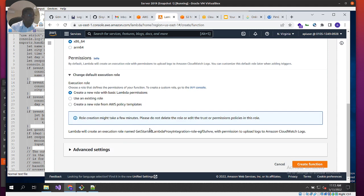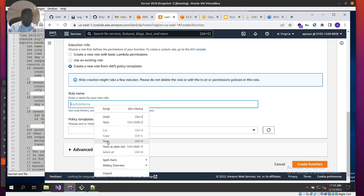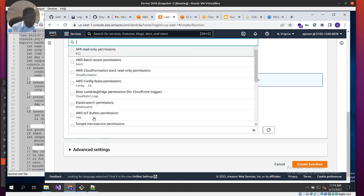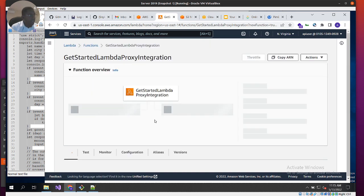Under permissions, we'll create a new role. It's very important to understand how this works so you're not just allowing general access for everybody. We'll use the AWS policy templates, give the role a name, and under the policy we won't specify anything for now — we have the option to select specific policy templates, but I'll leave it blank. I'll create the role and once done, we'll have the index.js page to paste the function into.